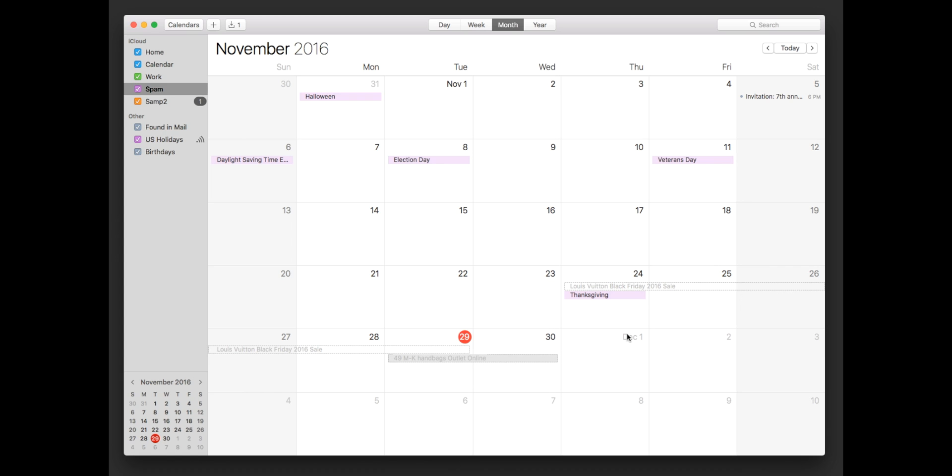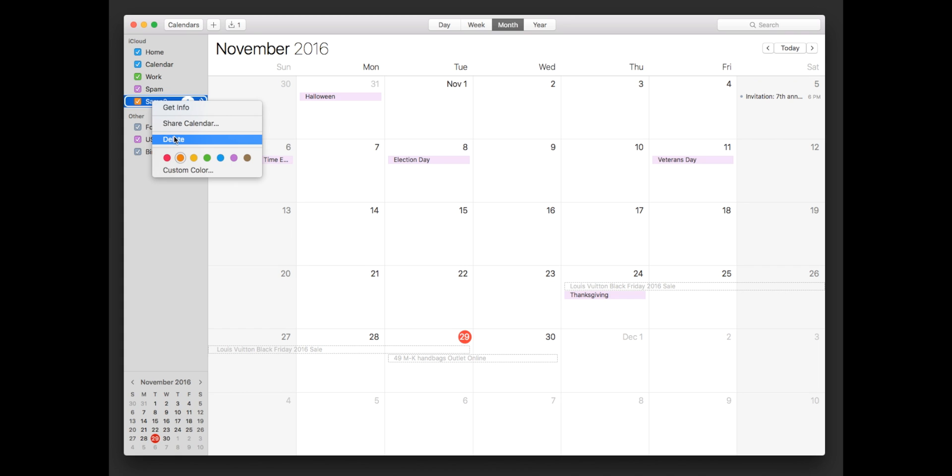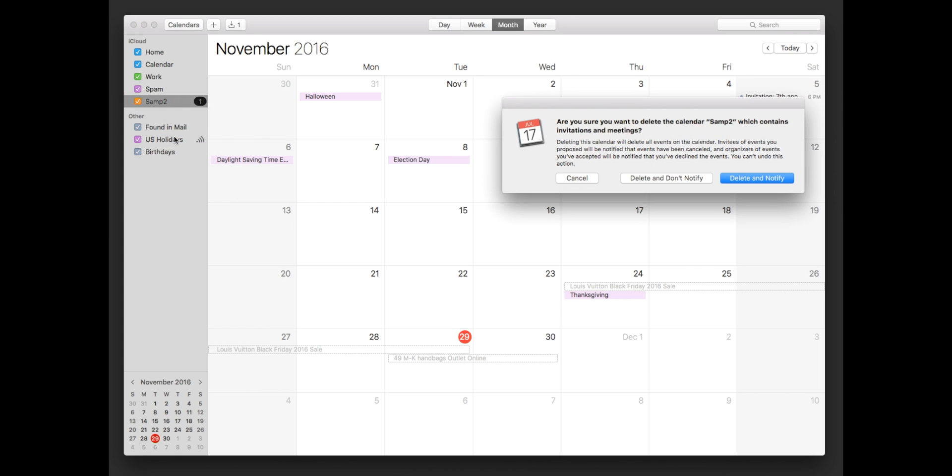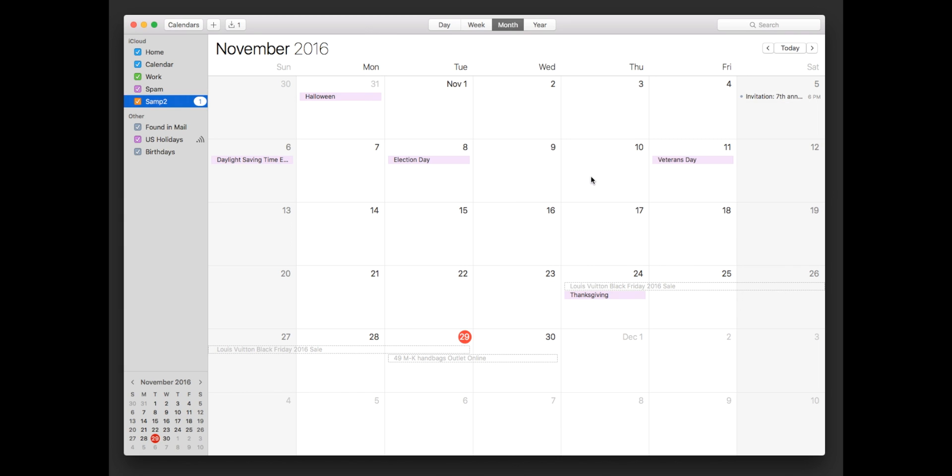And then after you put those in that folder you can actually just delete the folder and you now actually have the option to delete and not notify the senders. So that's the most effective method I feel like.